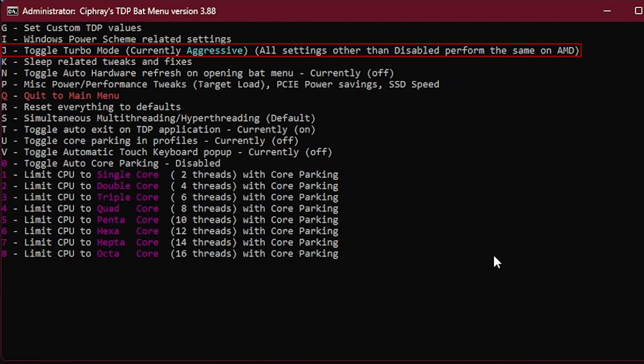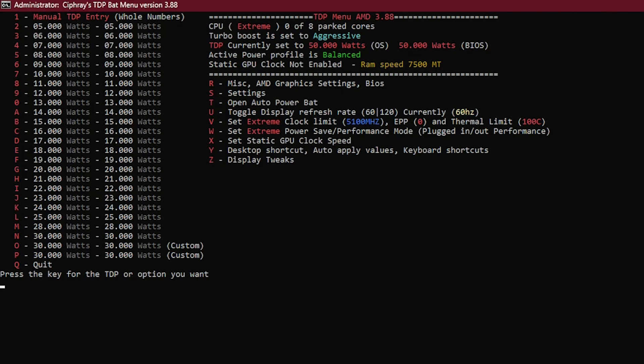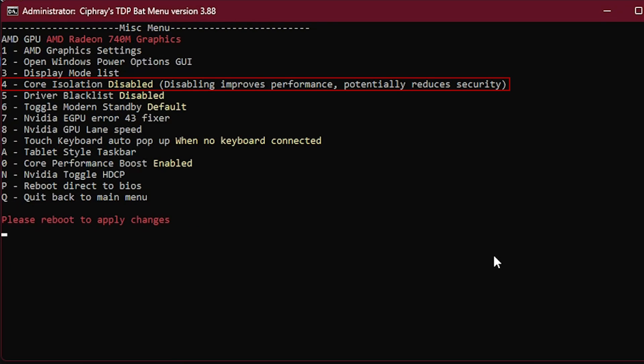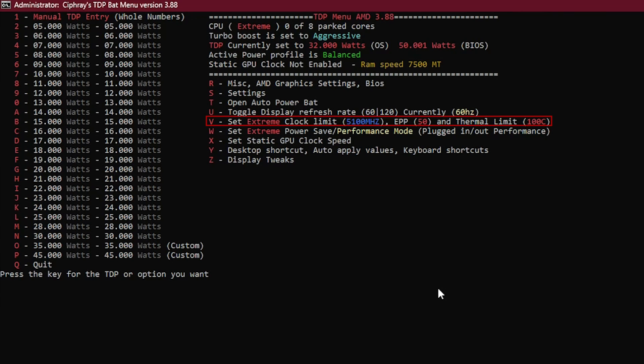Other optional settings you can apply here by going to Settings, pressing the S button. Toggle Turbo Mode to Aggressive, and as you can see here it says that all modes will do the same effect except for Disabled, so it won't matter much whether it's Aggressive or Efficient Aggressive. Now go back and go to the Miscellaneous menu by pressing the R button. Here it says Core Isolation is enabled again, disable it here too like we did previously on Handheld Companion app. Remember a reboot is required for this to take effect.